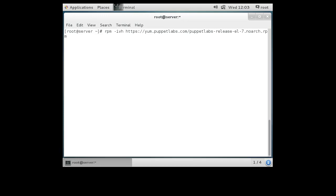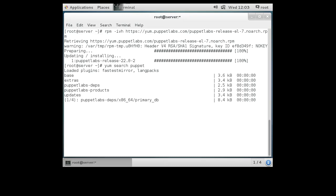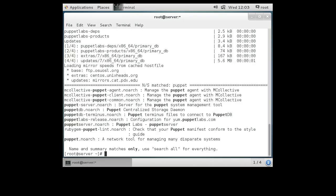If I did this correctly it should download and install the Puppet repository, which will allow me to then install my Puppet software. Let's figure out what we have — we do a yum search puppet and we can see which packages are now available from this RPM repository. We should have puppet-server, and that's what we're going to want to install, so we'll do yum install puppet-server on our server machine.